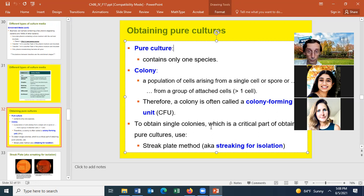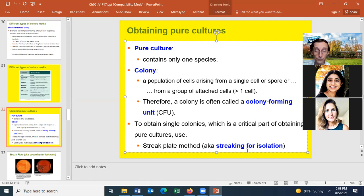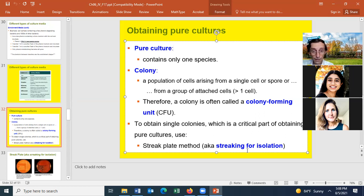To obtain single colonies — a critical part of obtaining a pure culture — you streak out a mixture of cells onto a plate to get isolated colonies; we call that streaking for colony isolation. That greatly improves the chance you'll have a pure culture. To ensure a pure culture, take from an isolated colony and streak it out on a second plate, then take from that second isolated colony to start your culture. It will be greater than 95% chance of purity.